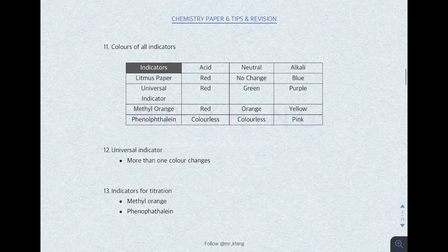You also need to remember the colors of all indicators — litmus paper, universal indicator, methyl orange, and phenolphthalein. Make sure you know how to spell phenolphthalein. Universal indicator is not a suitable indicator for titration because it has more than one color change, making it very hard to determine and control the endpoint.